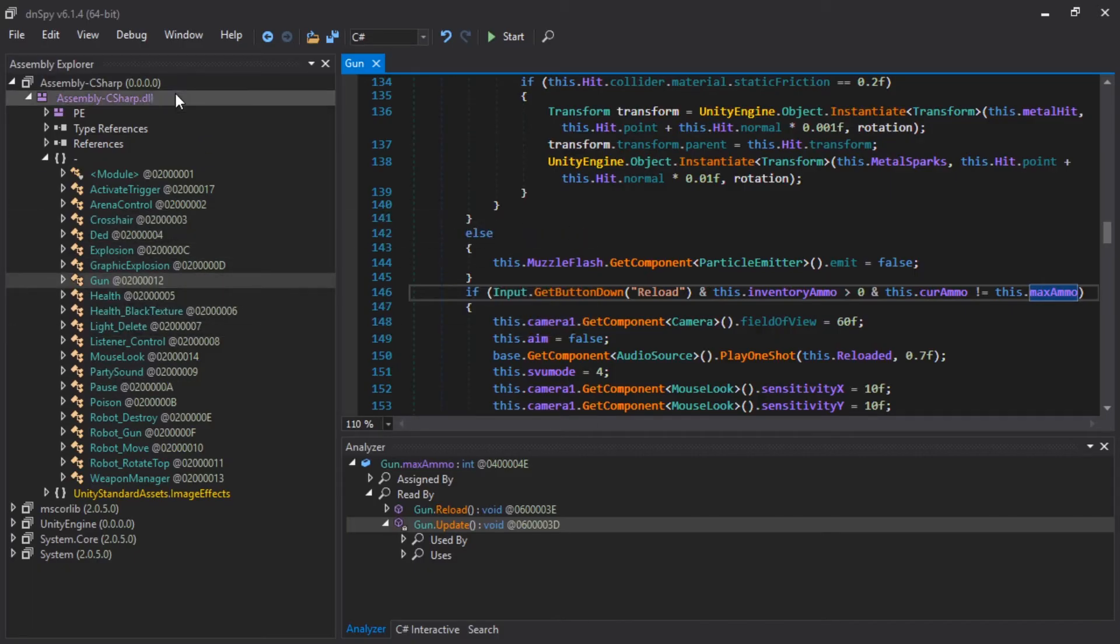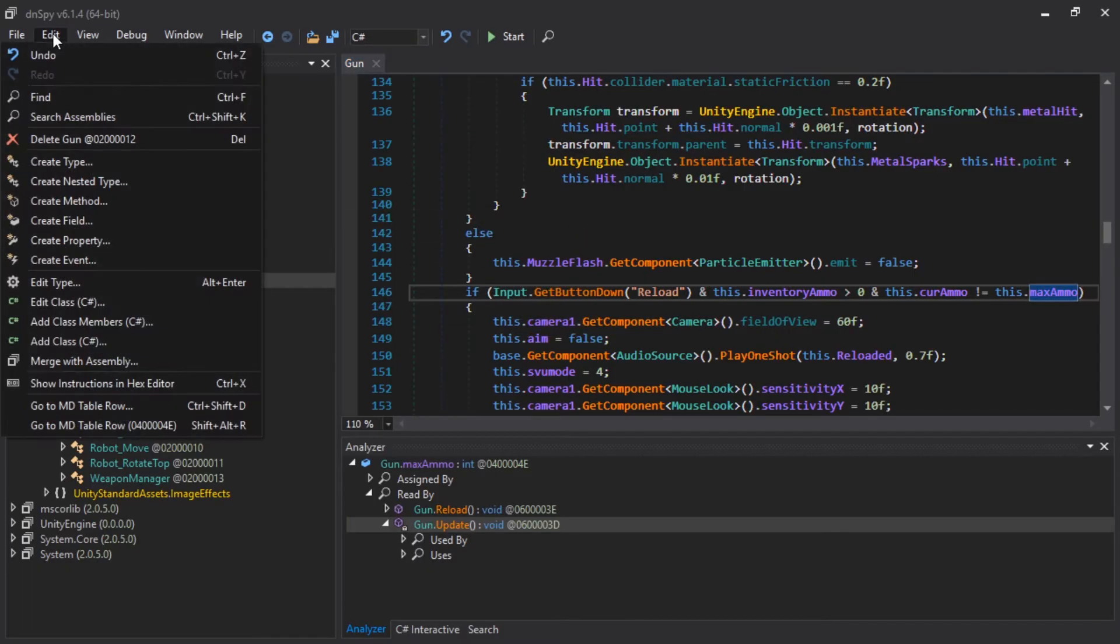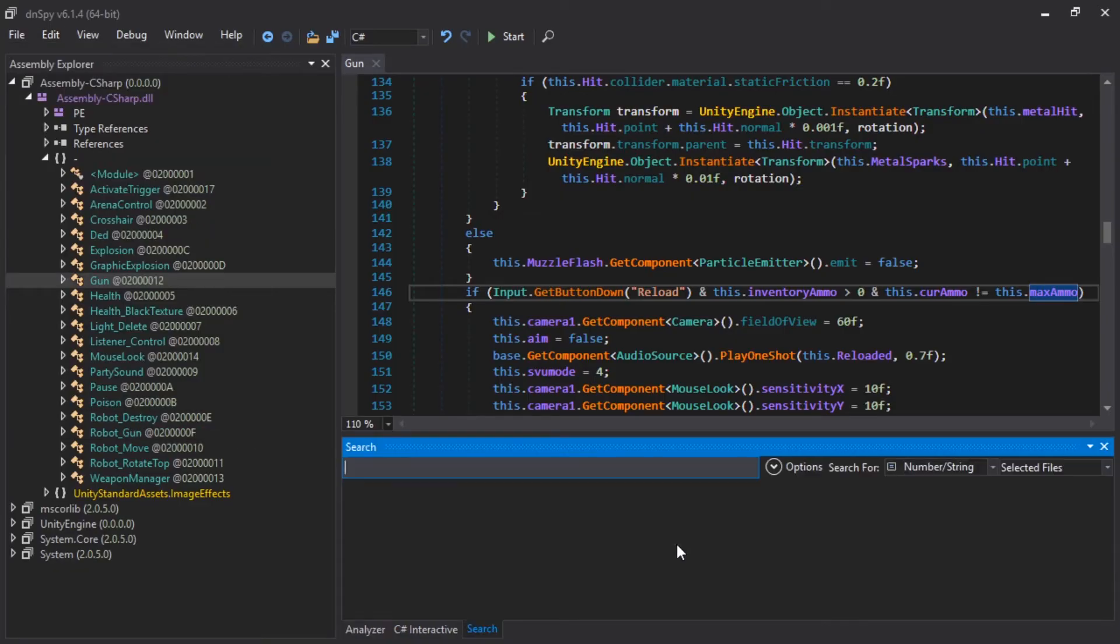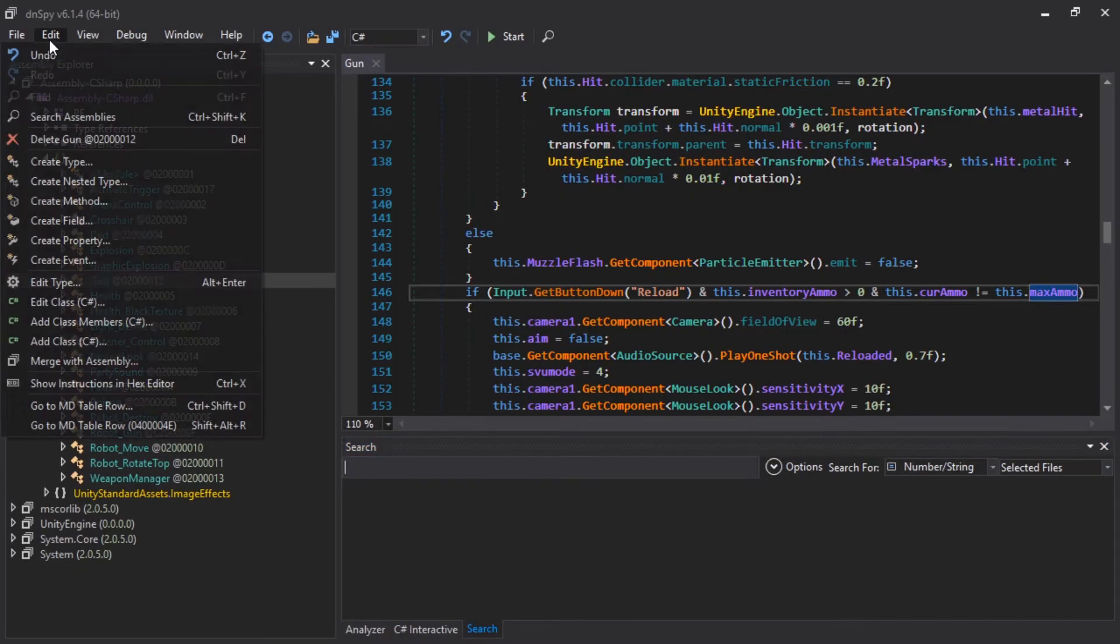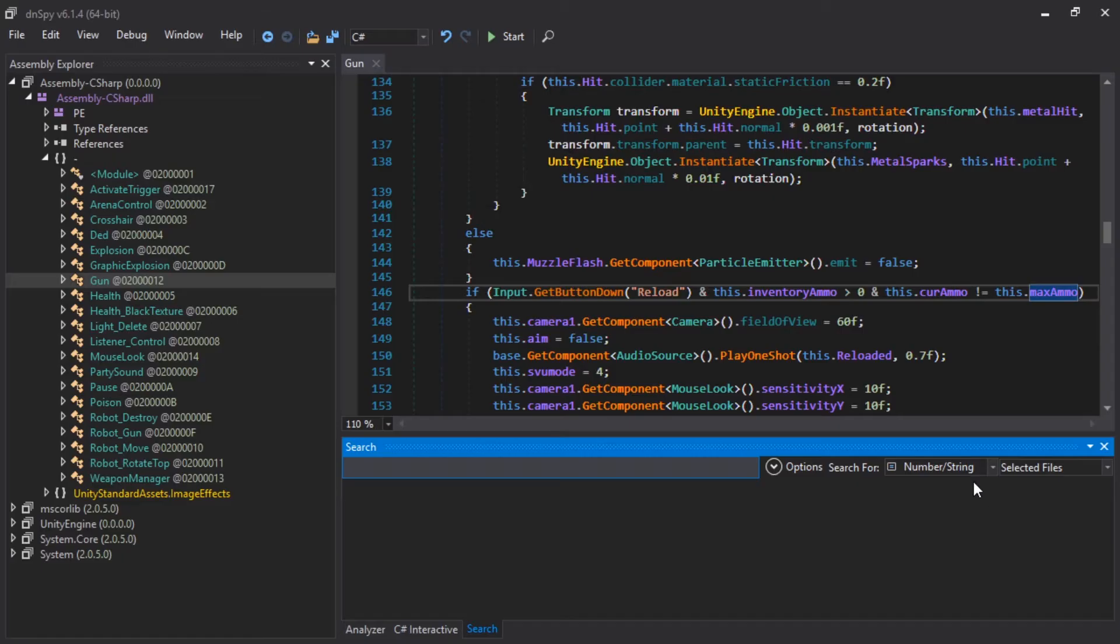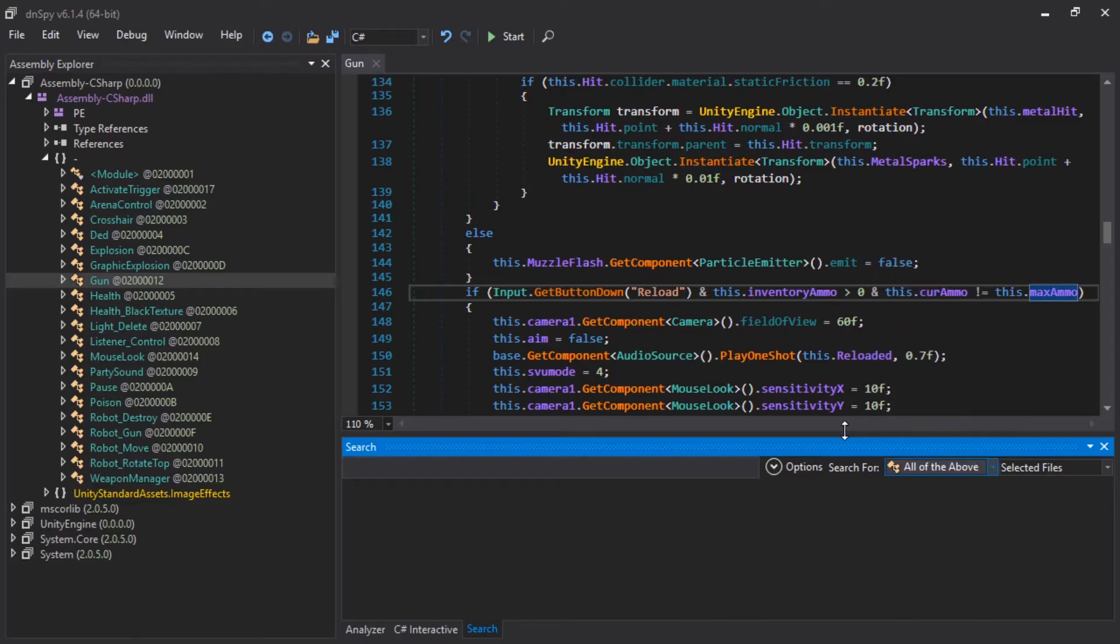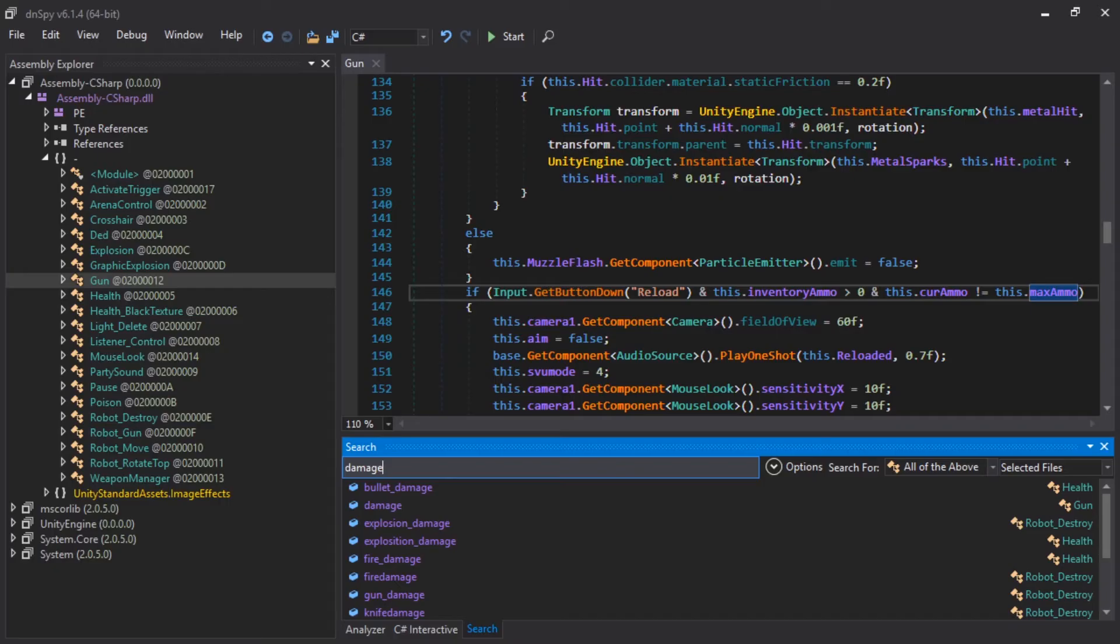I'm going to search for that. Let's see. In edit, search assemblies. Let's shift control, shift K. Or, again, edit search assemblies. Here, we're going to search for not a number, but all of the above. And it's going to be damage. I'm going to guess.